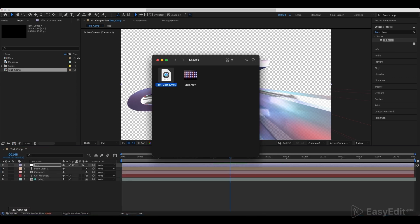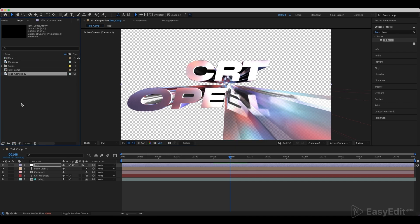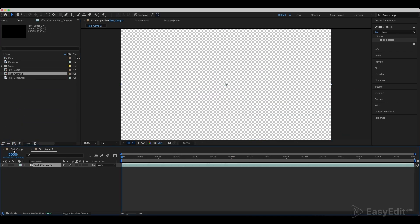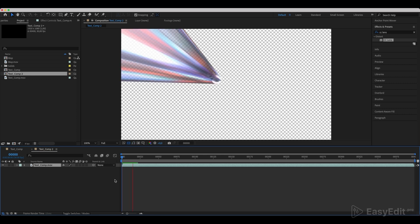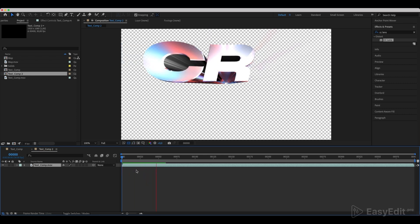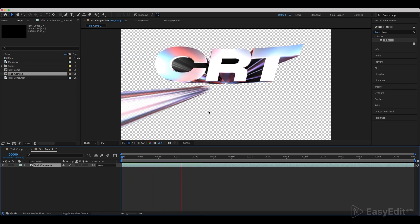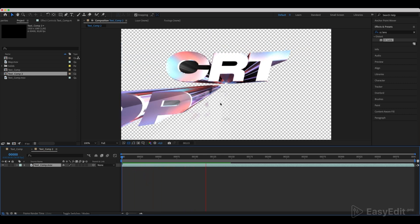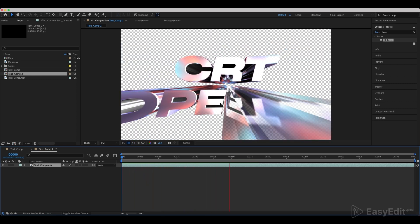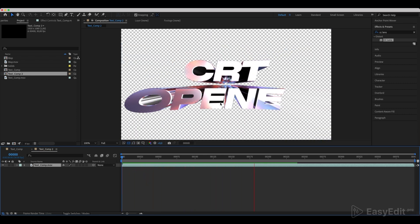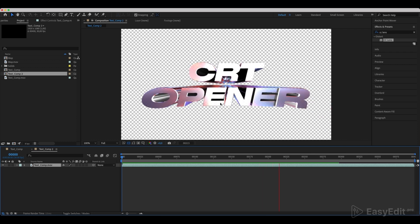Drop our render on the new composition. We'll continue our work solely on this one. Call our footage Text Animation and the composition Main Comp.